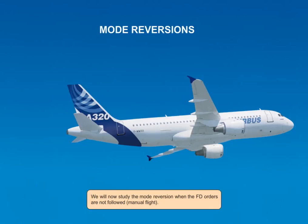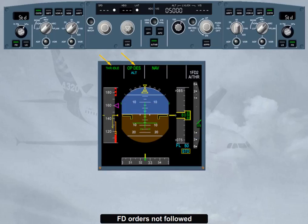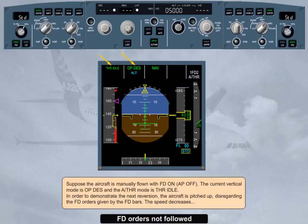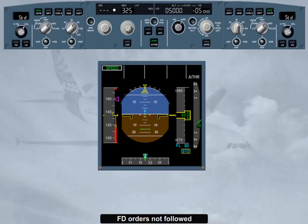We will now study the mode reversion when the flight director orders are not followed — manual flight. Suppose the aircraft is manually flown with flight director on, autopilot off. The current vertical mode is open descent and the autothrust mode is thrust idle. In order to demonstrate the next reversion, the aircraft is pitched up, disregarding the flight director orders given by the flight director bars. The speed decreases. Both FDs disengage when the airspeed reaches VLS minus 2 knots. But if speed brakes are extended, the FDs disengage between VLS minus 2 knots and VLS minus 19 knots, depending on the speed brakes' position. The autothrust, if active, reverts from thrust idle to speed, and the thrust is re-adjusted to recapture the target speed.